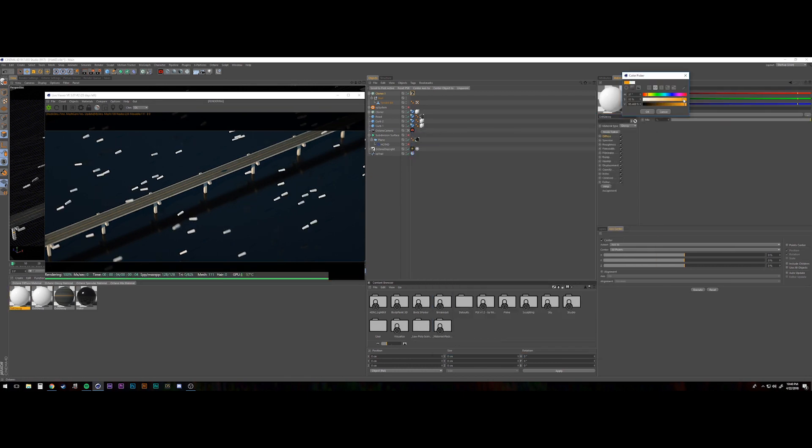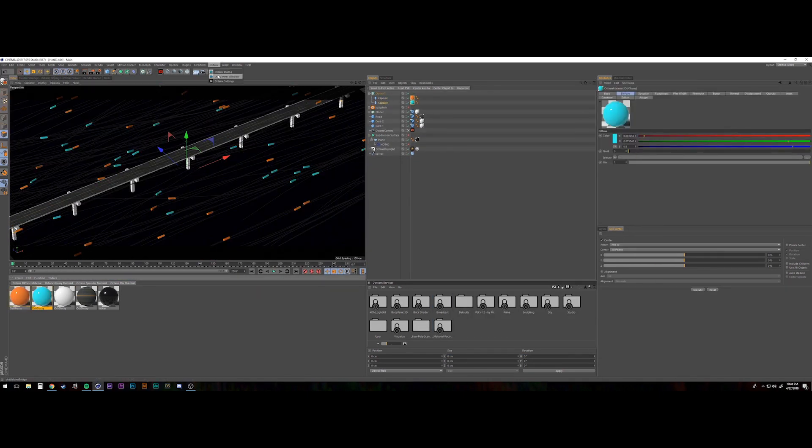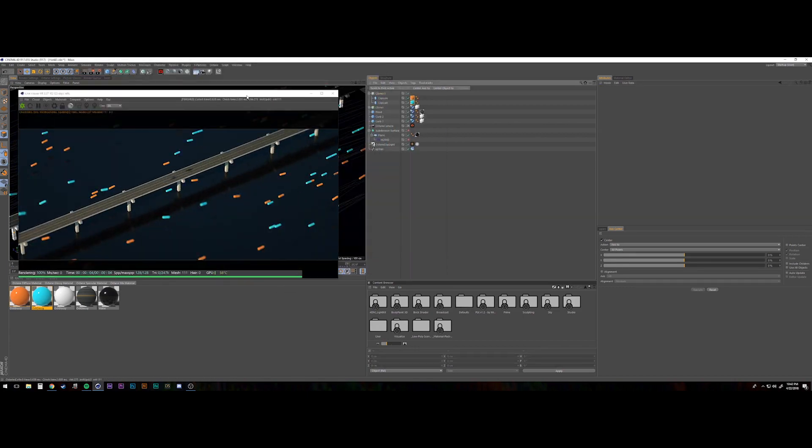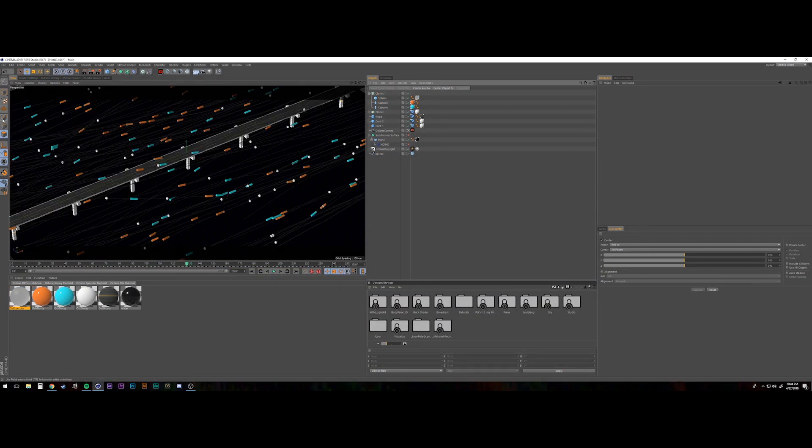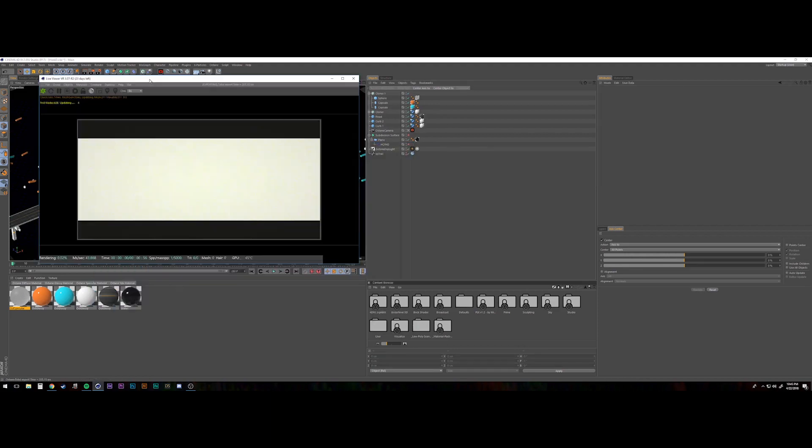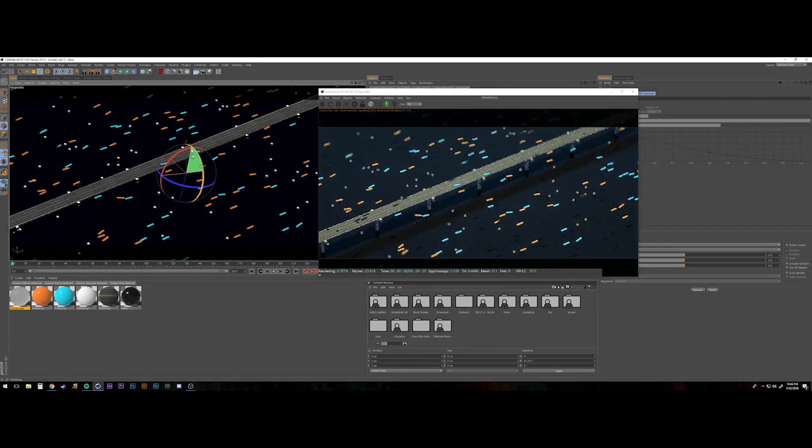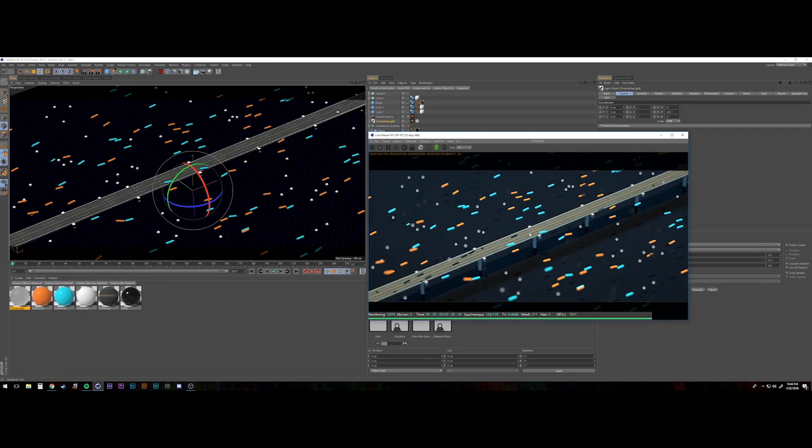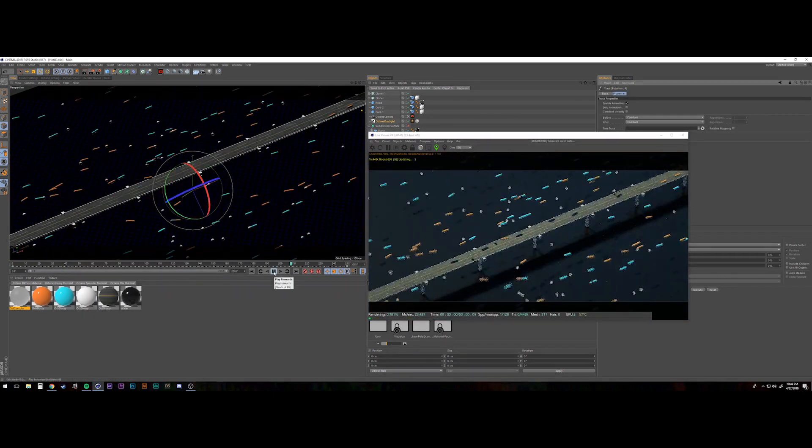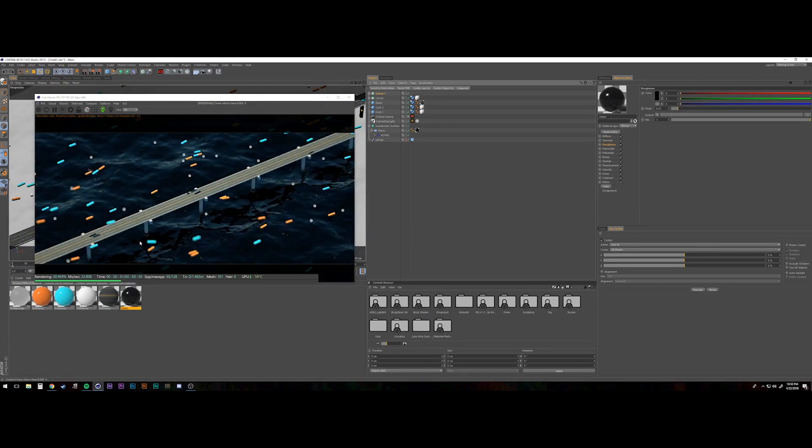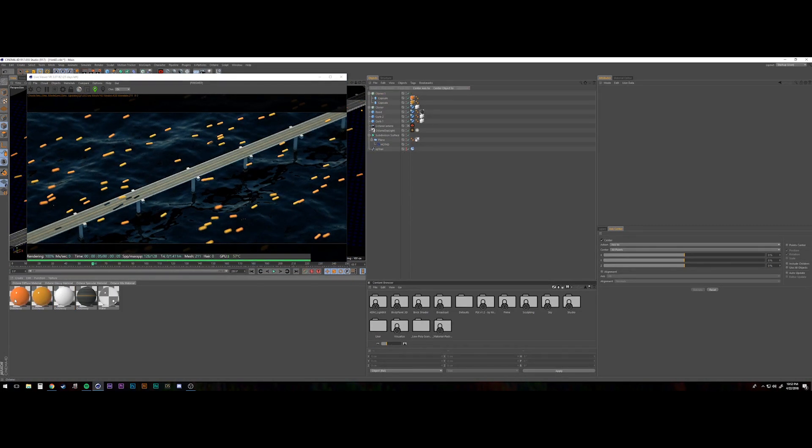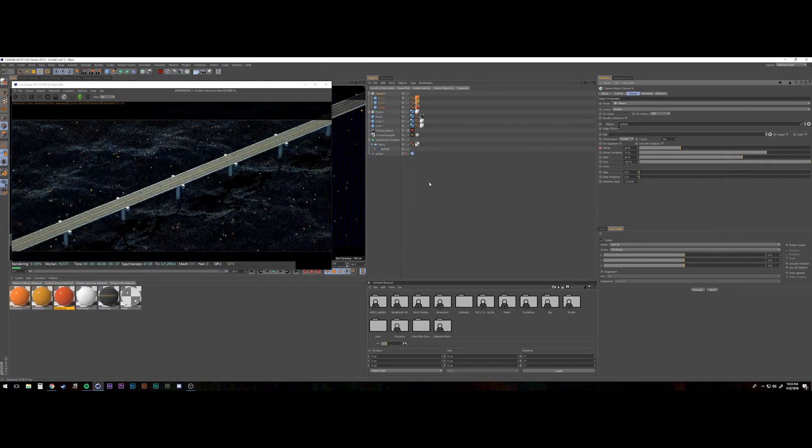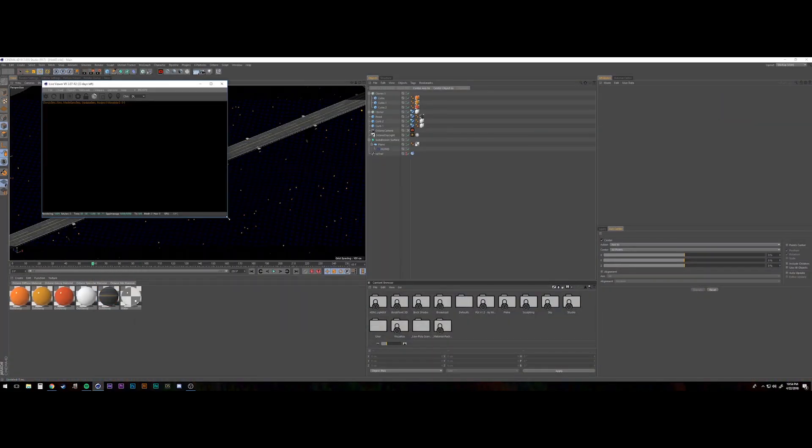So I went with the X particles emitter and threw some tracers on that so that I could get some trails. Then I just started to throw some basic primitives on those trail paths and animated those along the path with a cloner. I don't know what was going on with this one. I thought maybe it would look cool to have these kind of spheres or pills. I think I ultimately went with cubes just kind of floating by this highway.